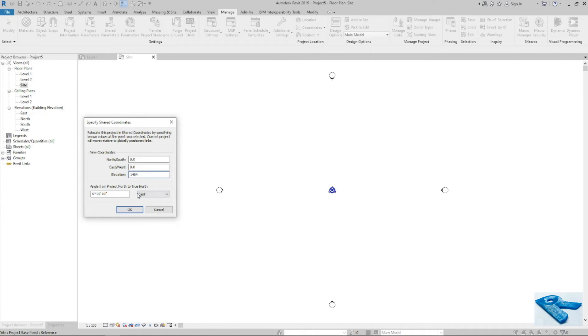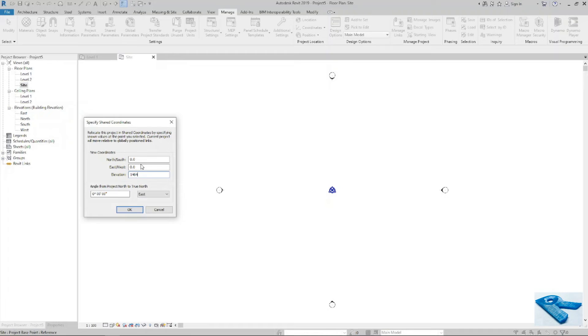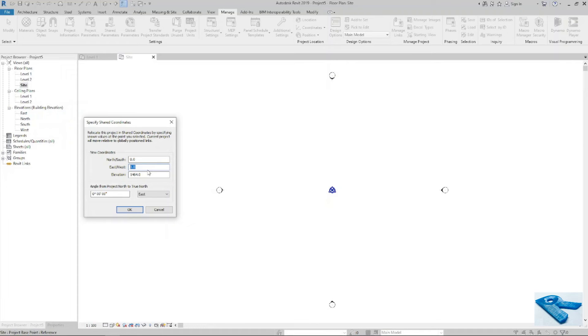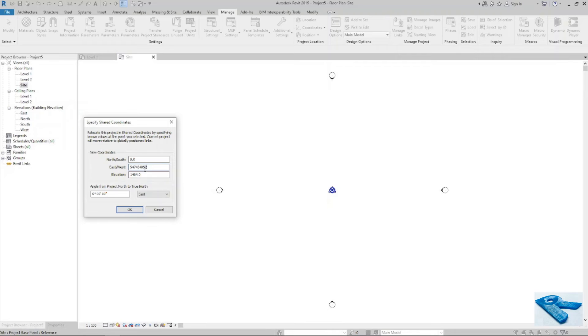1464, also same as X and Y value in North and East point. East West is my X value. Now you can see that is my X.